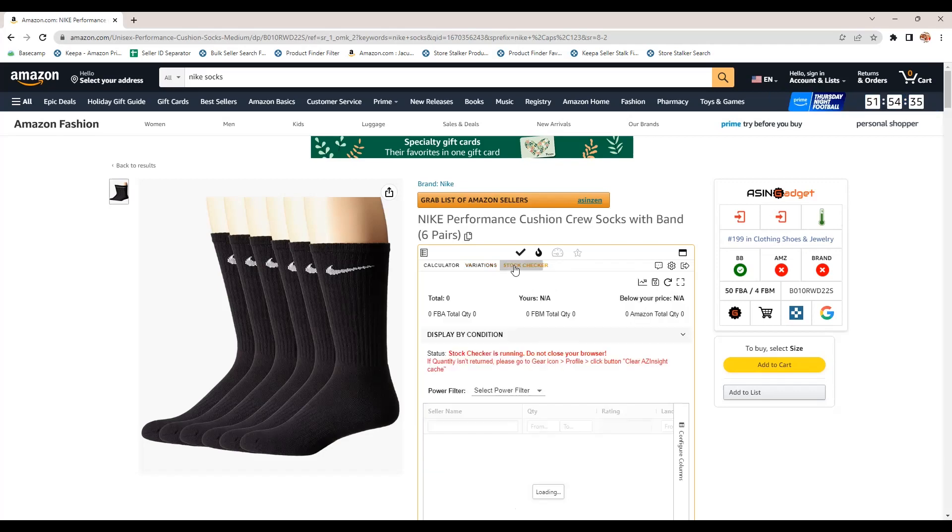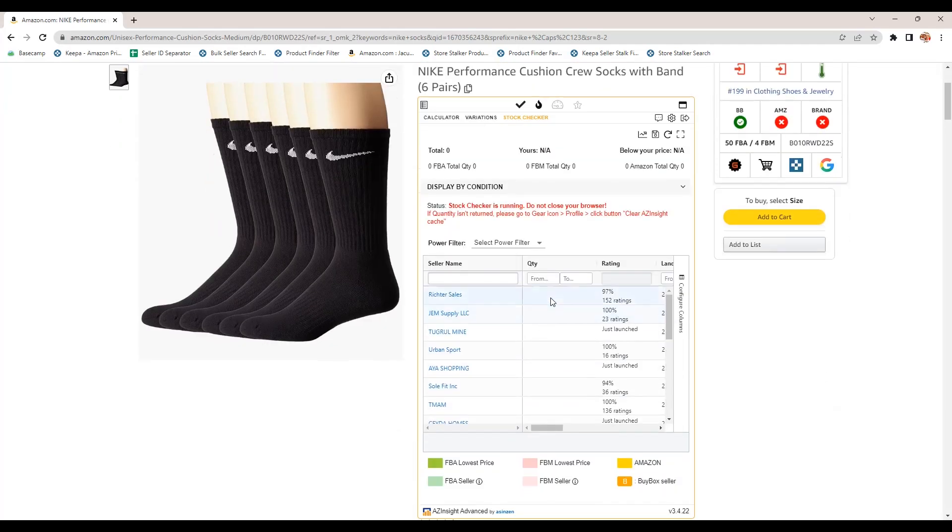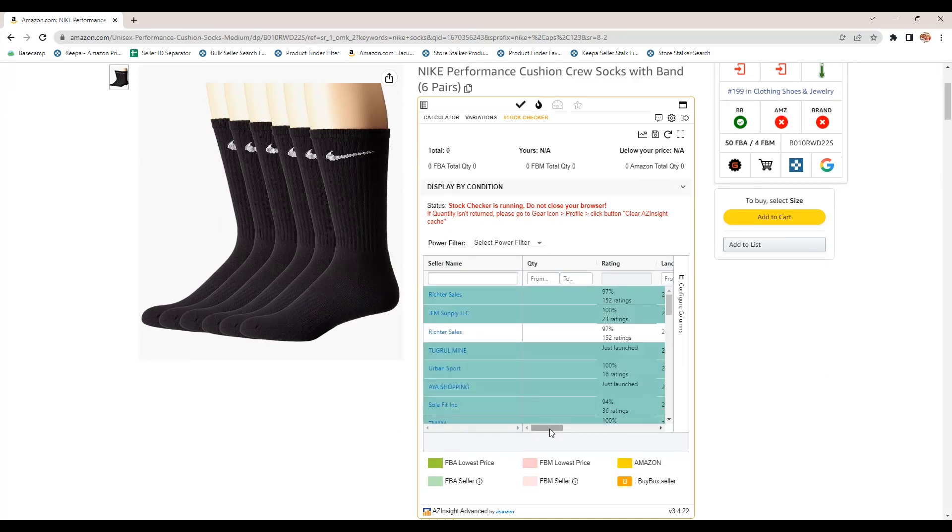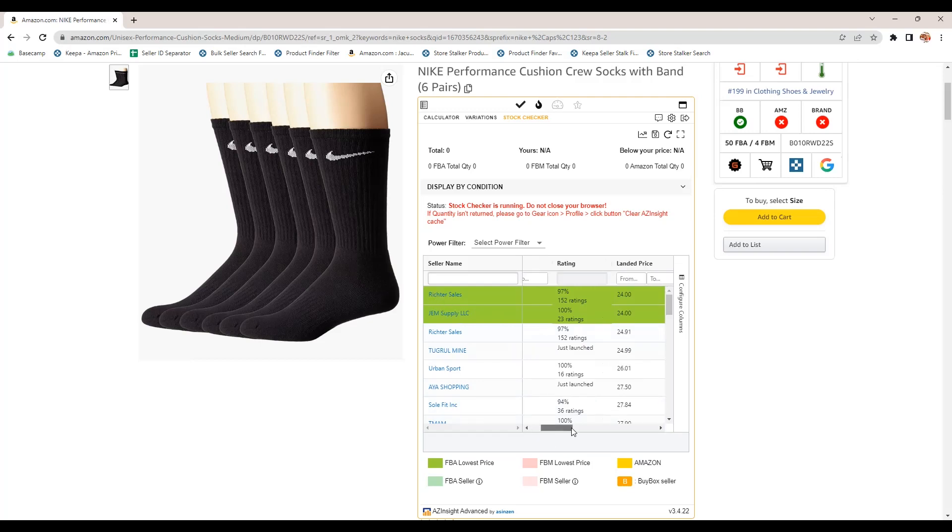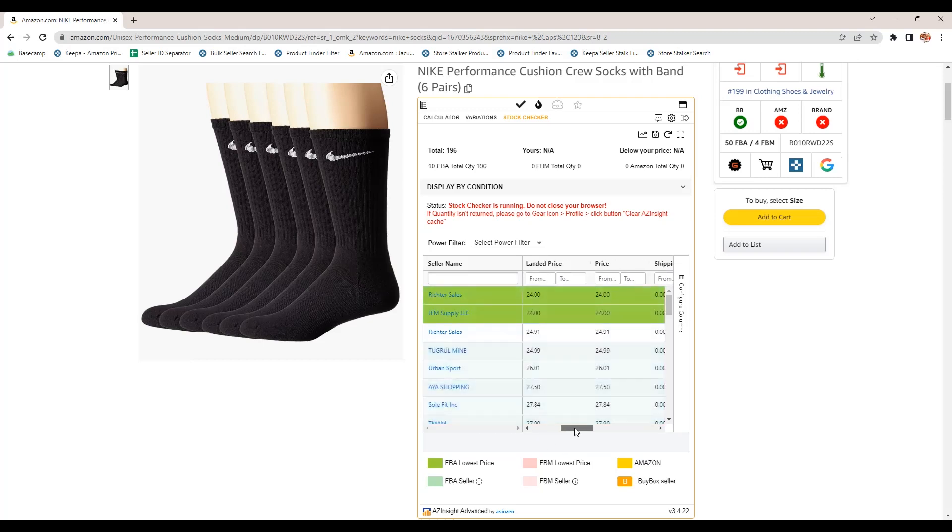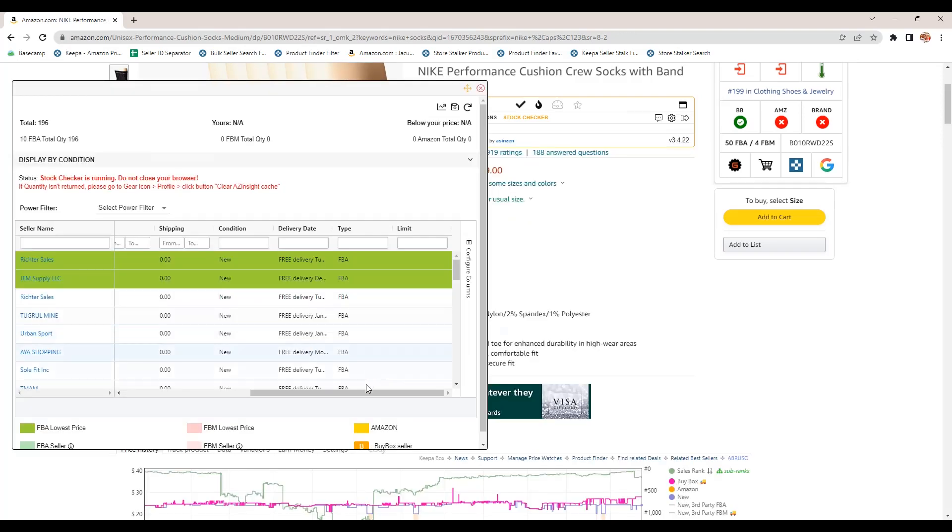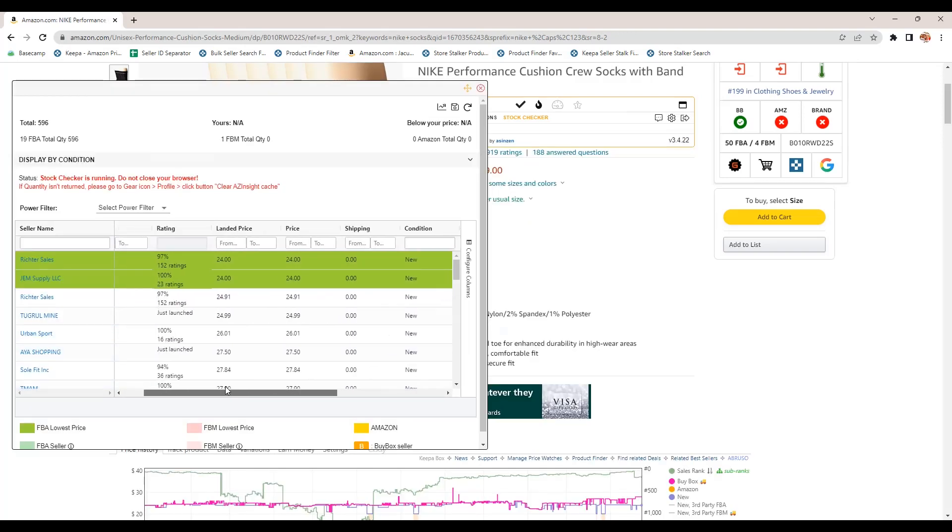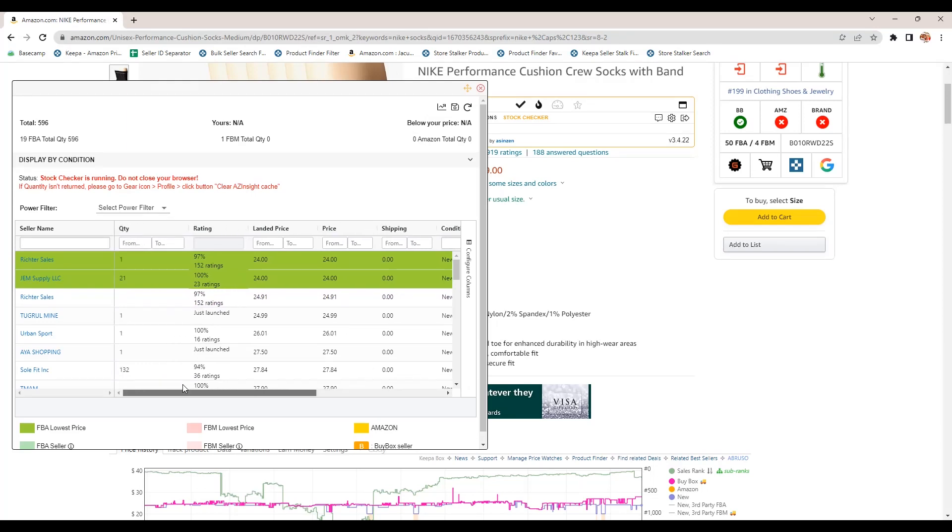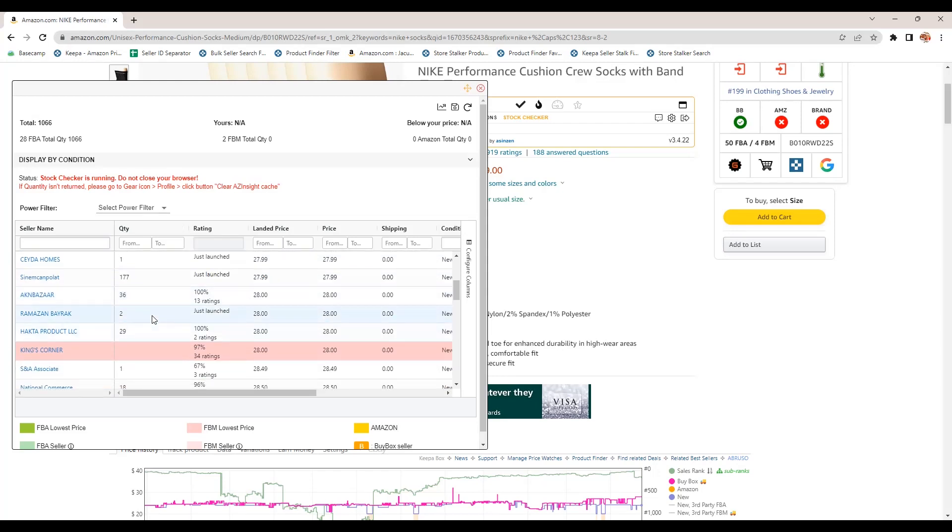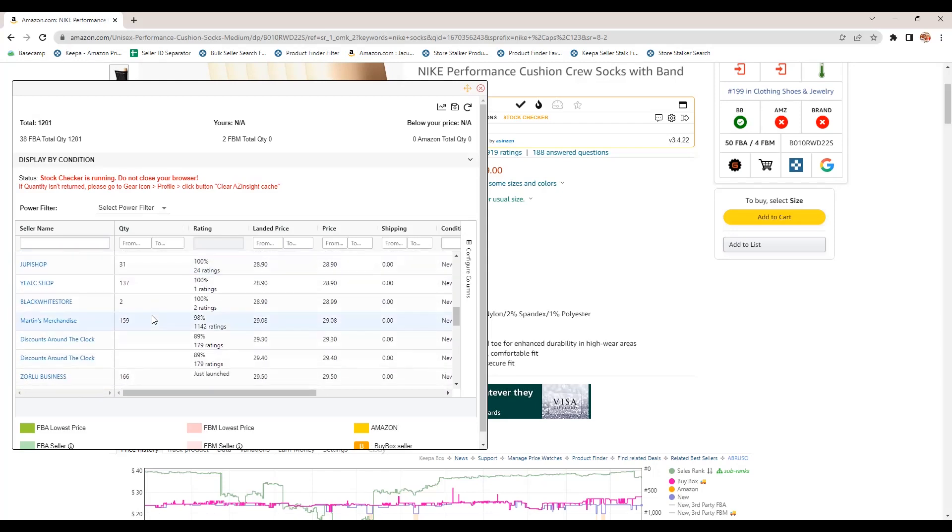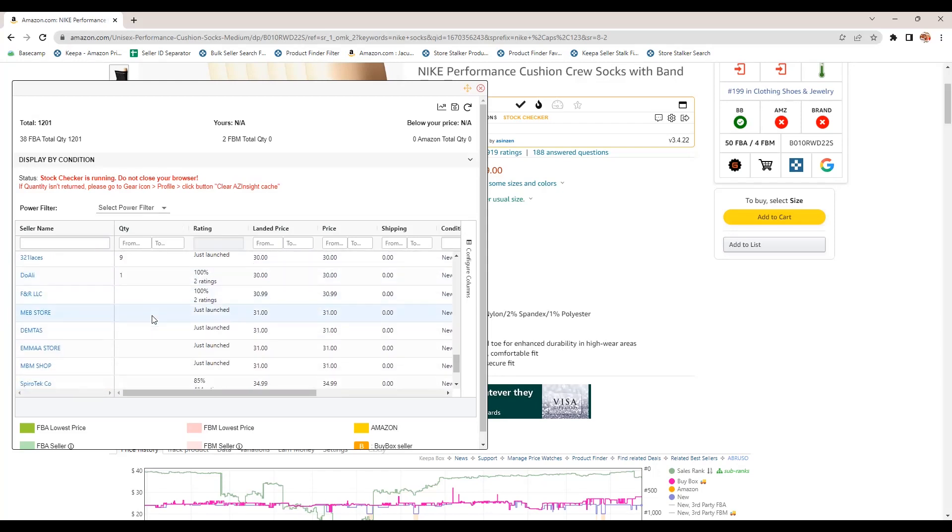Stock checker. So you can use this to check how many of each seller's stock they have, right? So you can see Richter sales is the top seller there and how much they're selling it for. Maybe we'll expand this out so we can see it better. Price, landed price rating. How many do they have quantities? One, 21, one. So you can see who has the most stock, right?